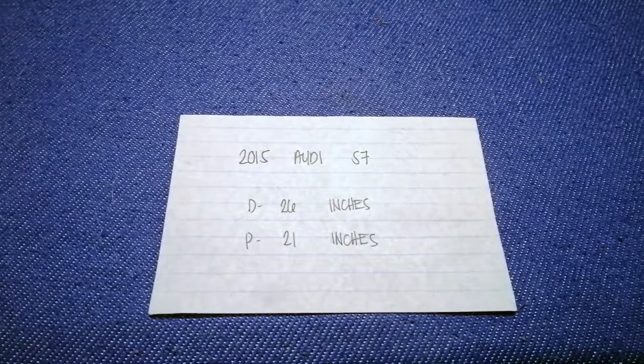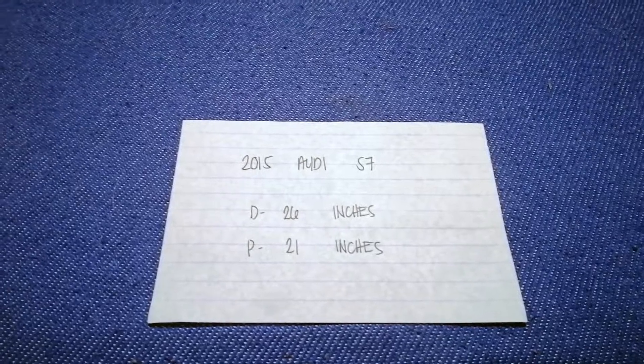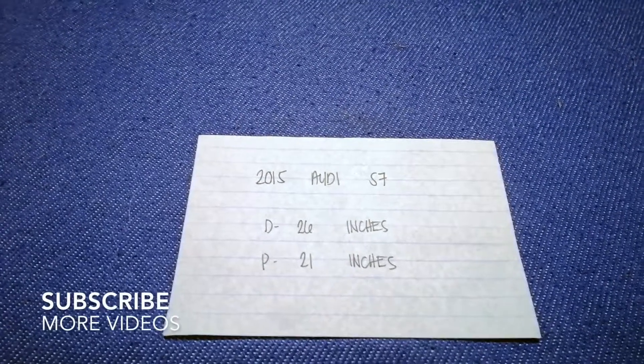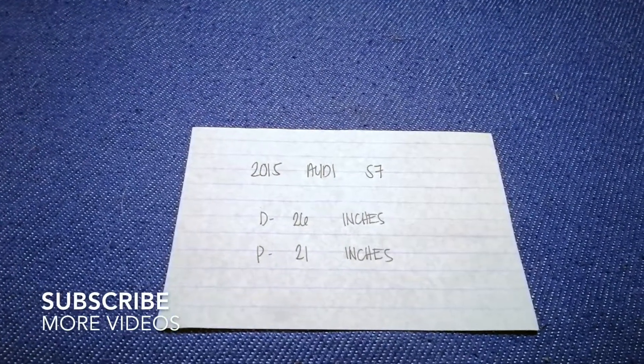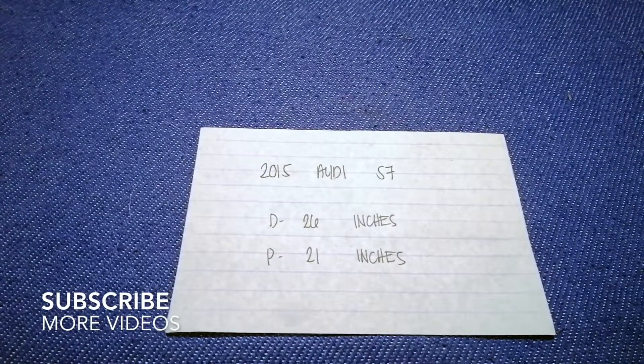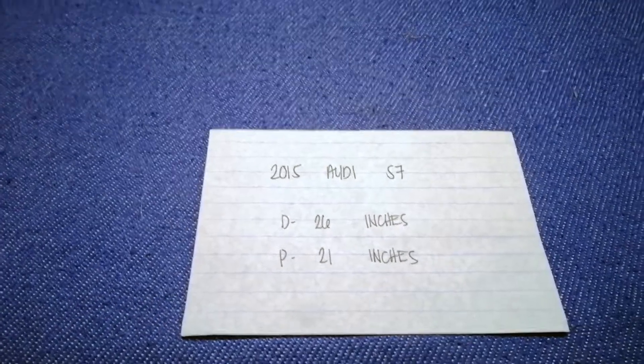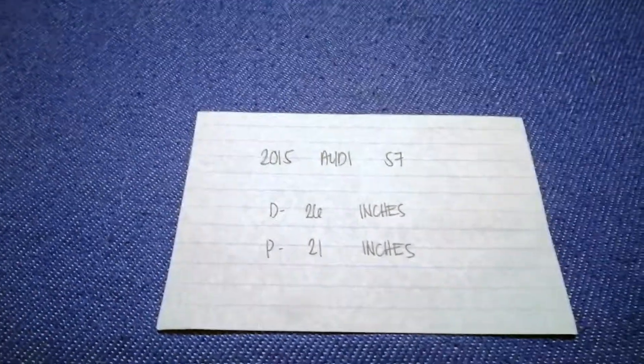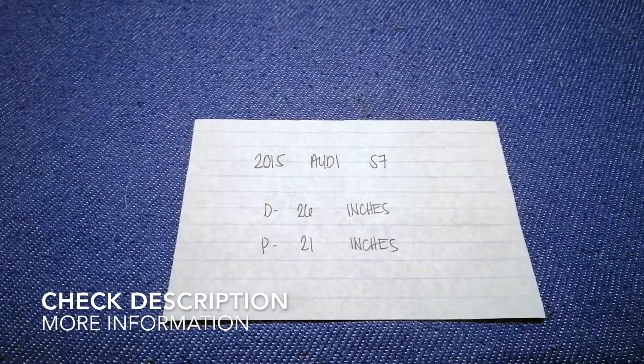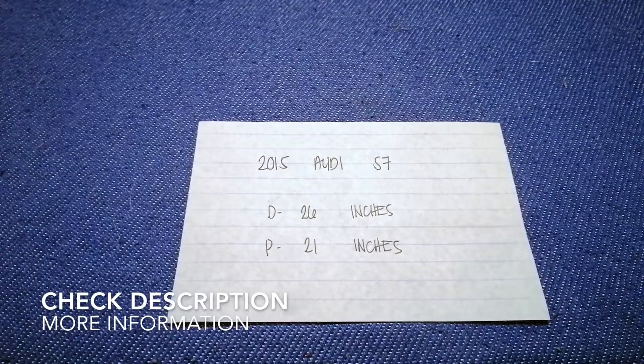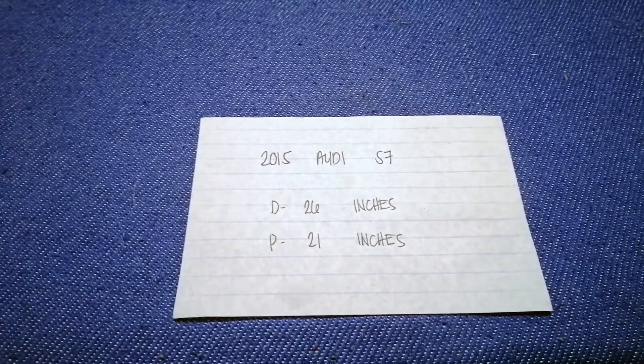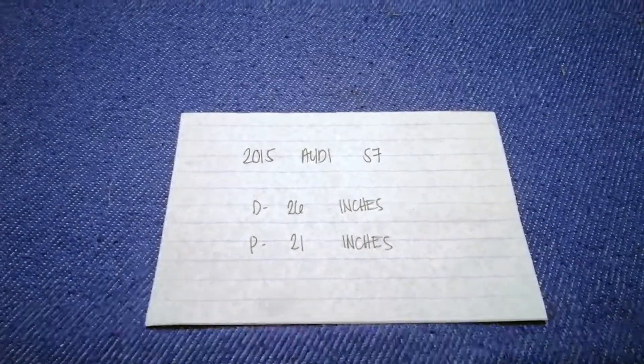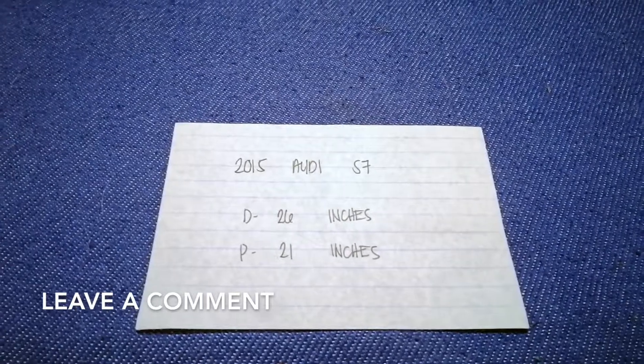Hey guys, welcome back. Today we're going to talk about changing wiper blades for the 2015 Audi S7. But first, why do we have to change a wiper blade that is old, stolen, damaged, or not working properly?